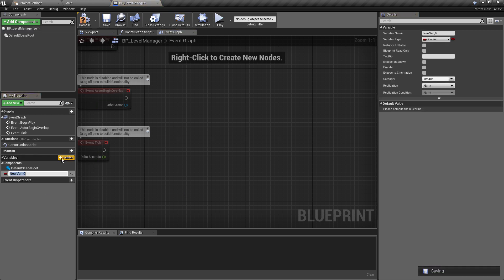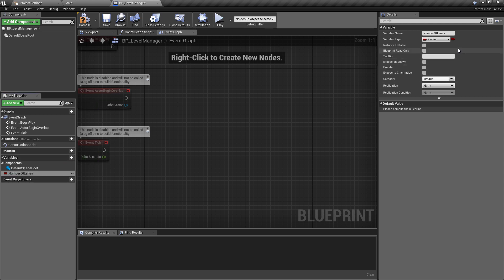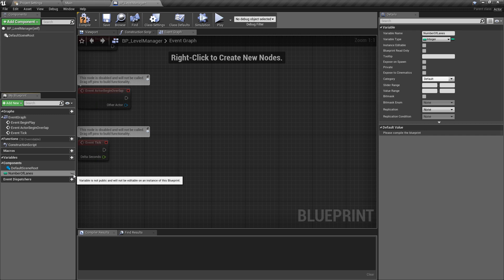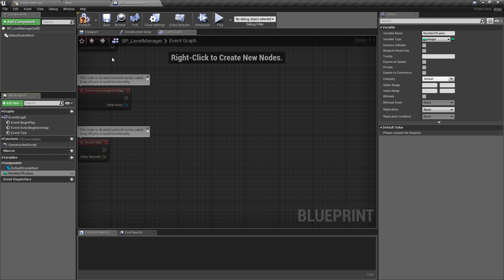The first new variable that we want is the number of lanes and this will be a simple integer so just change this to an integer. What I want to do as well is I'm going to turn the eye on but I'm going to leave that for now. Just for anyone who's new to the Unreal Engine I want to show how and why we're setting things up in this way and how useful it can be to have some exposed variables.